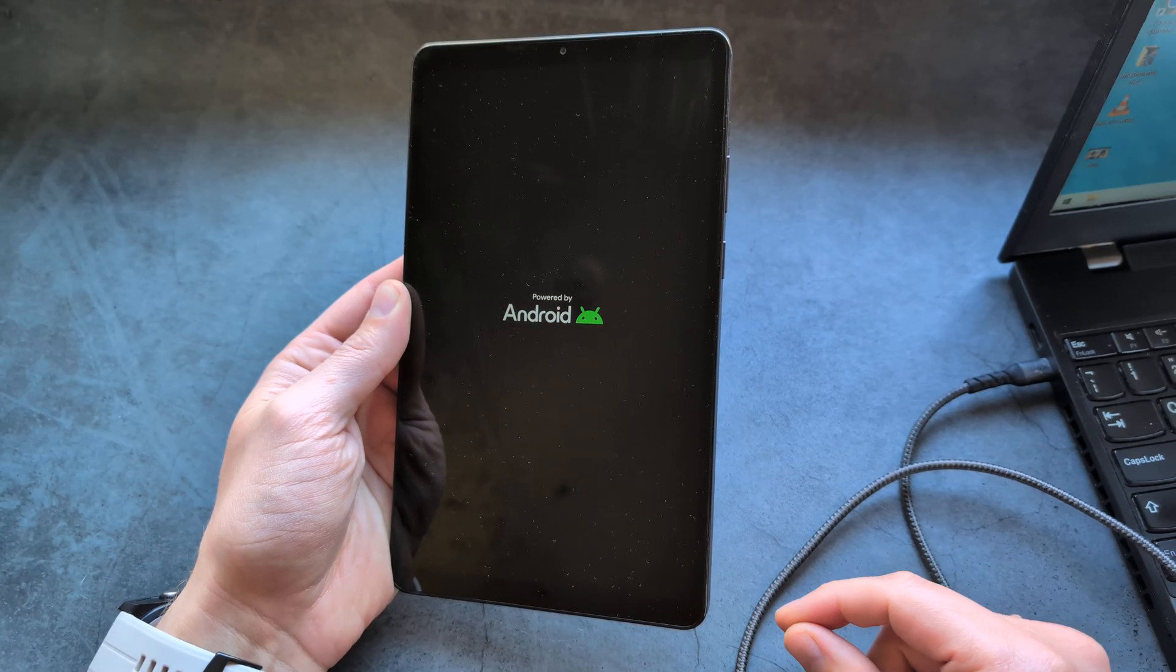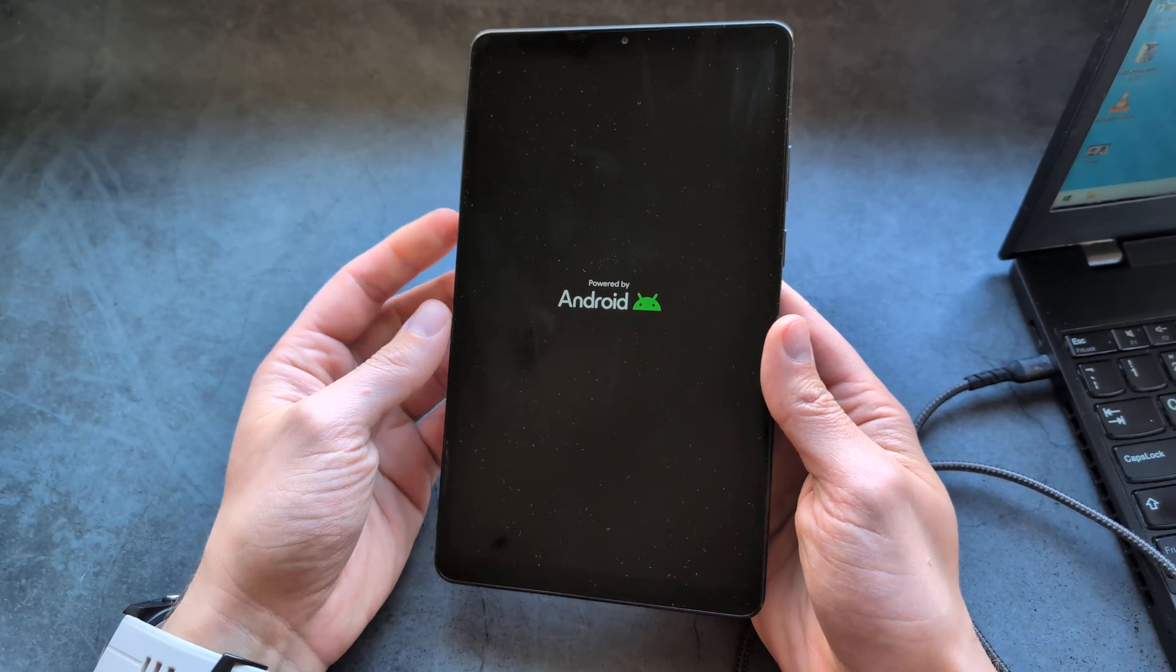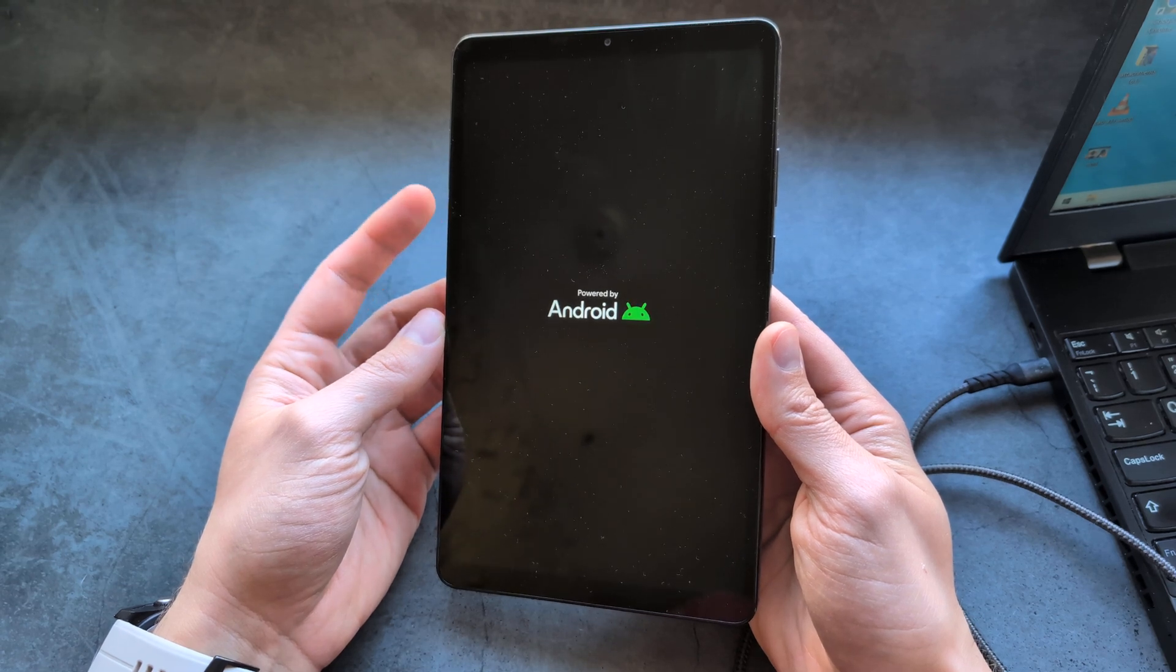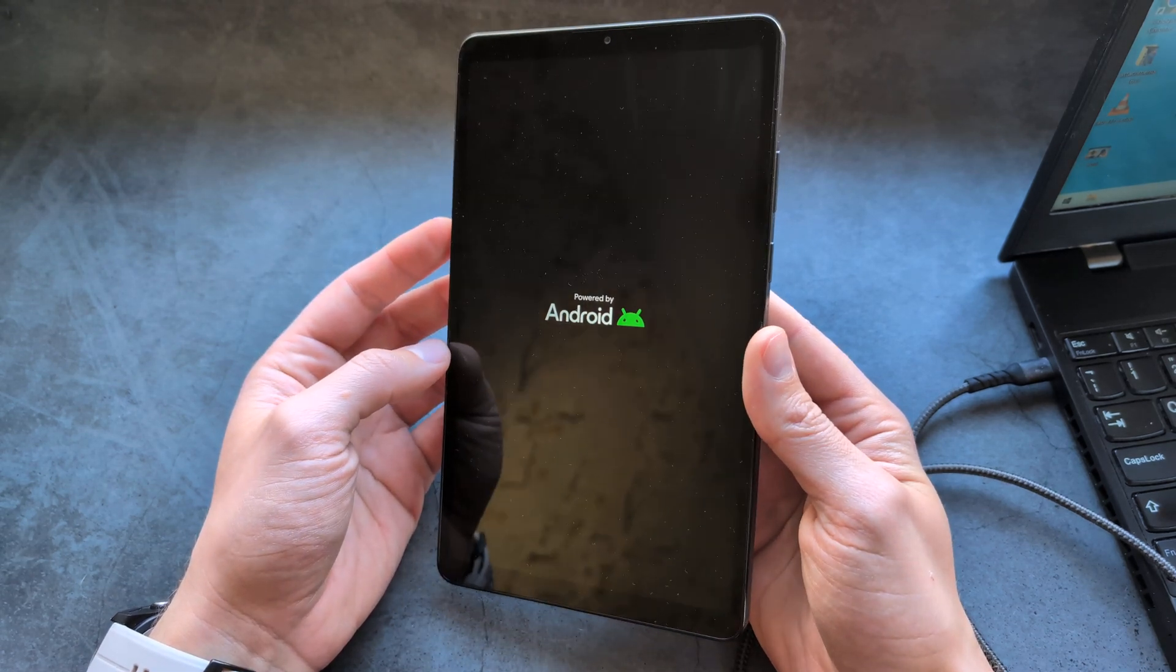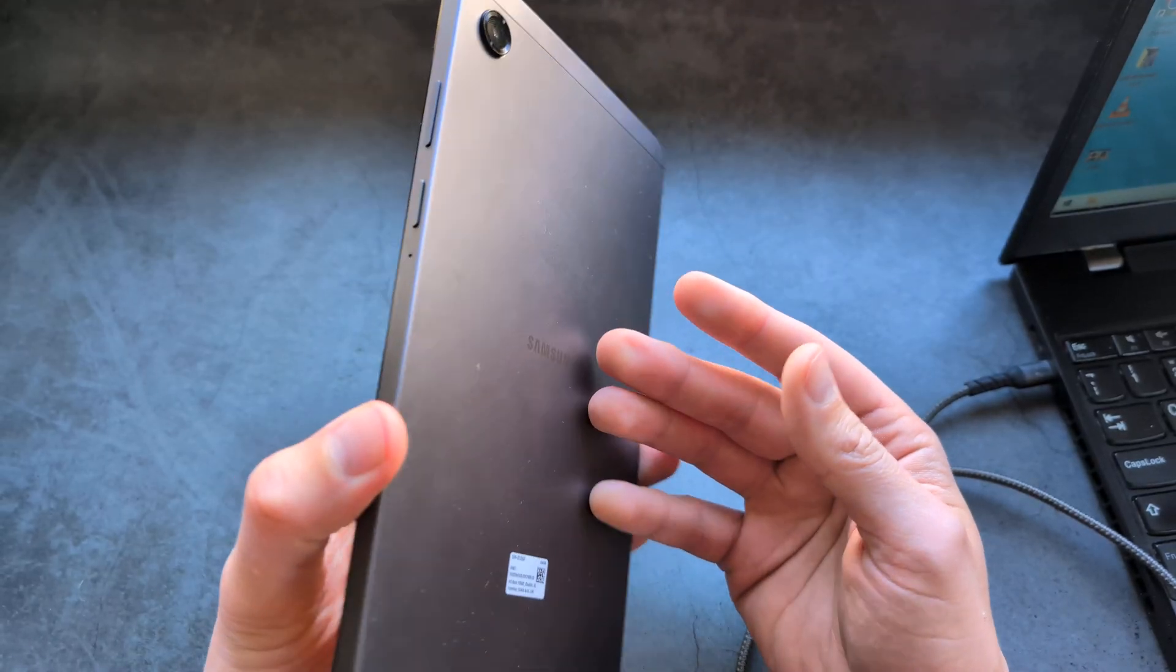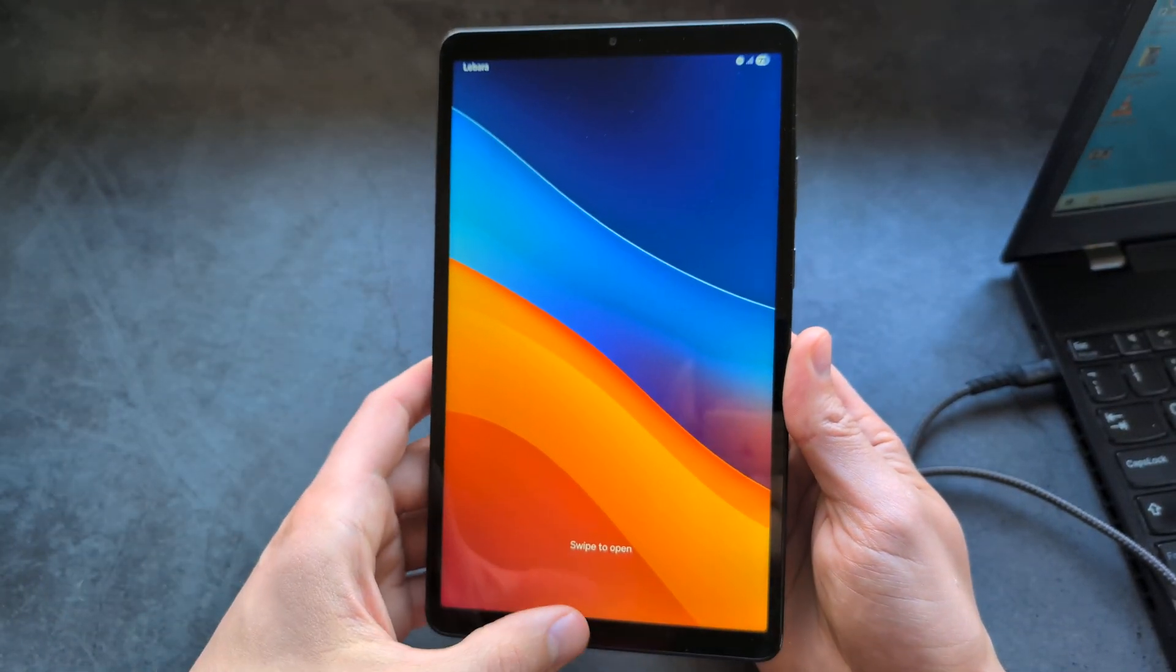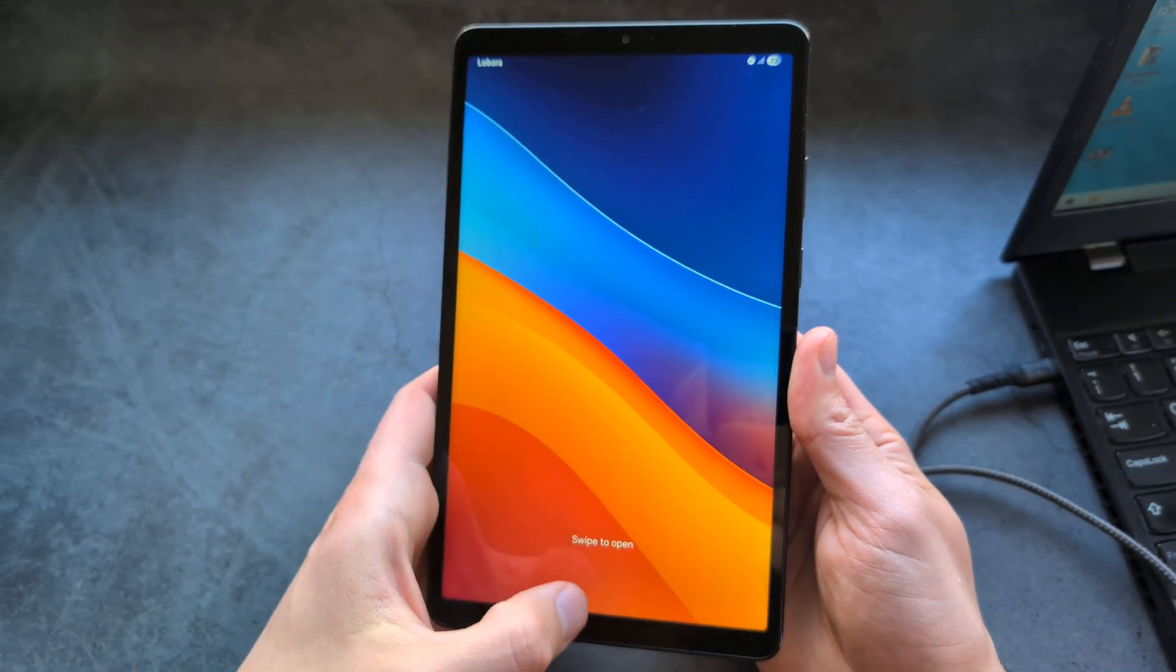You see it's booting up. Obviously a bit slow tablet here. Yeah, it actually turned on and everything is okay.